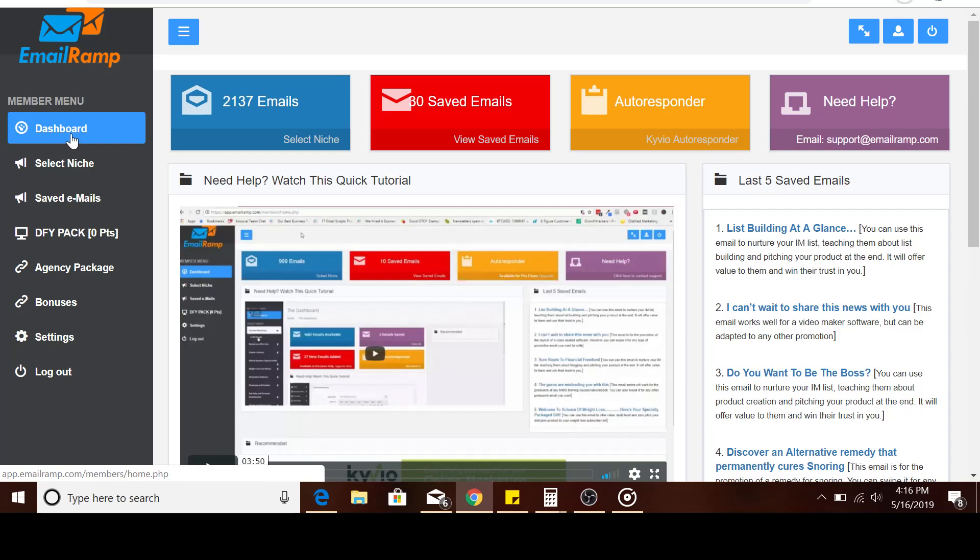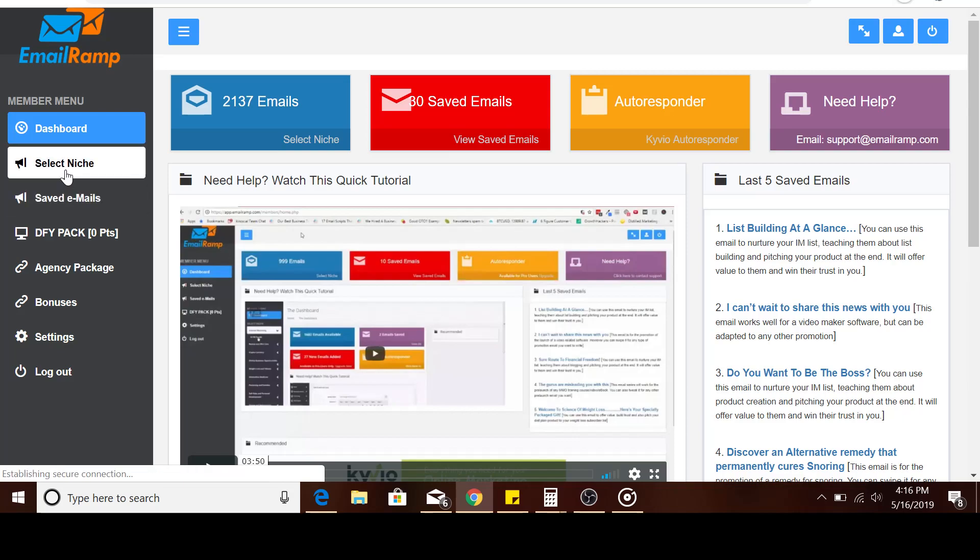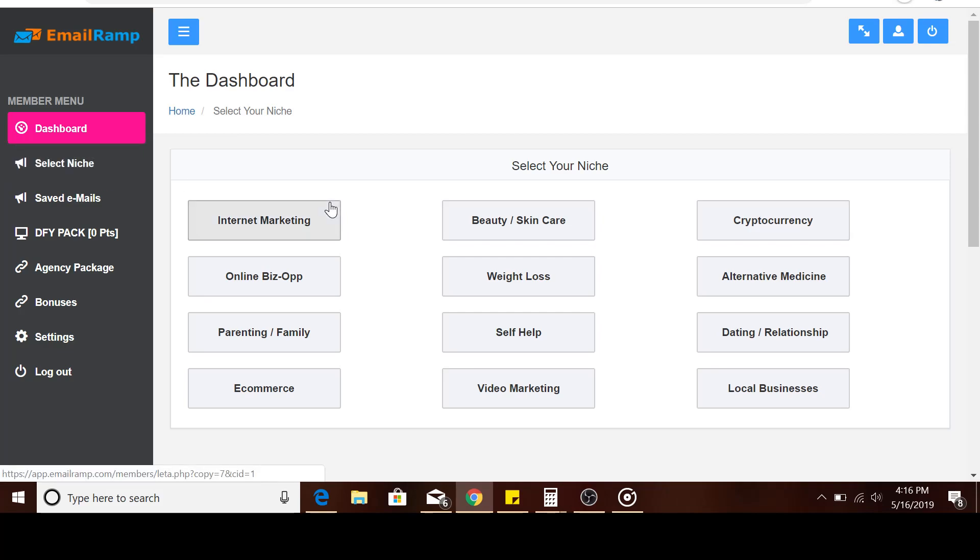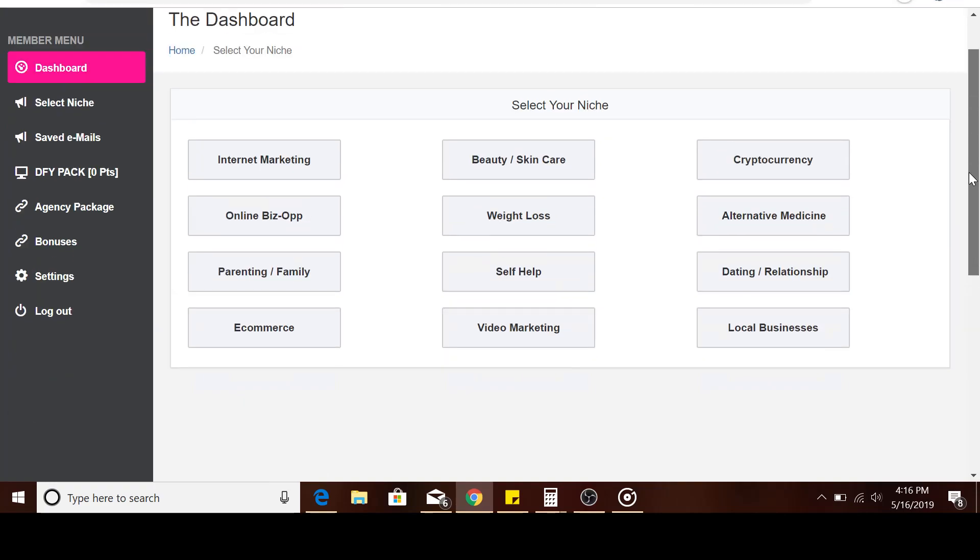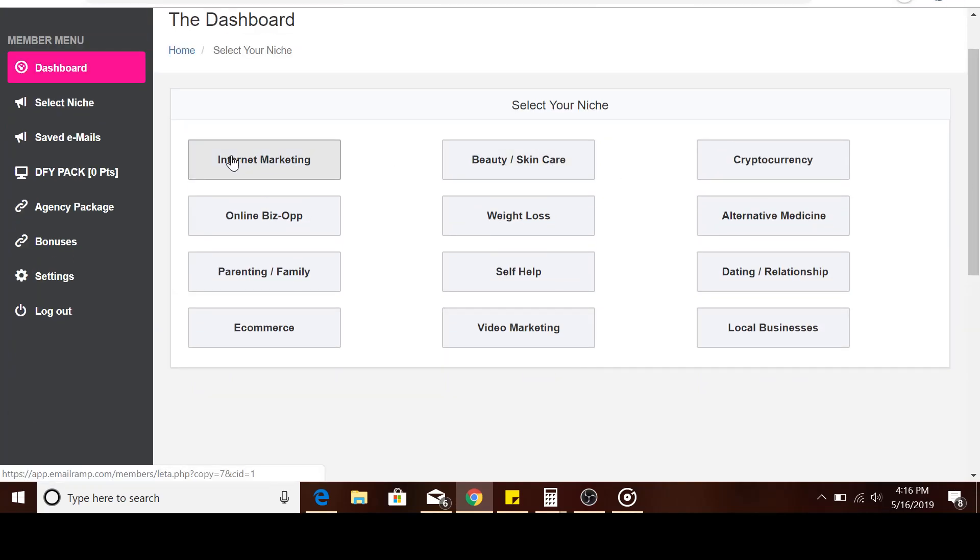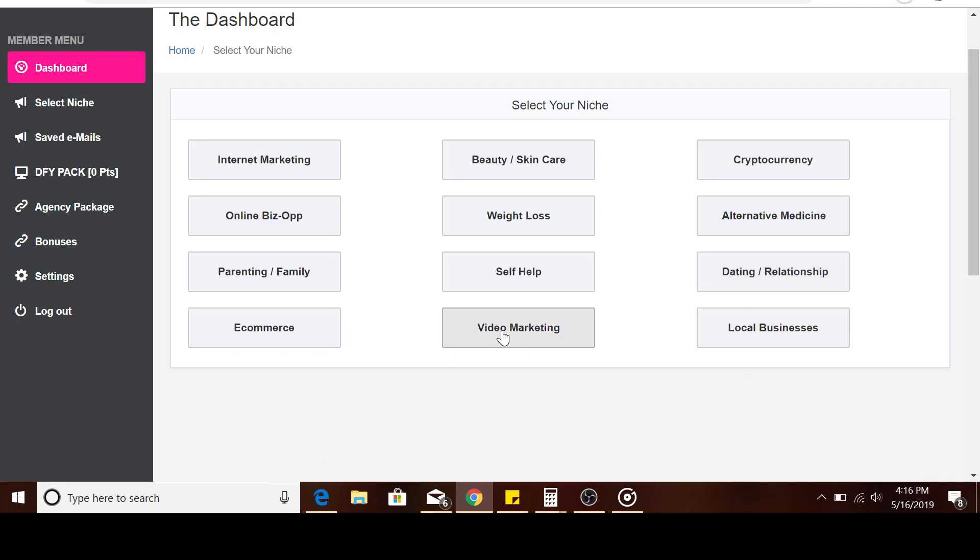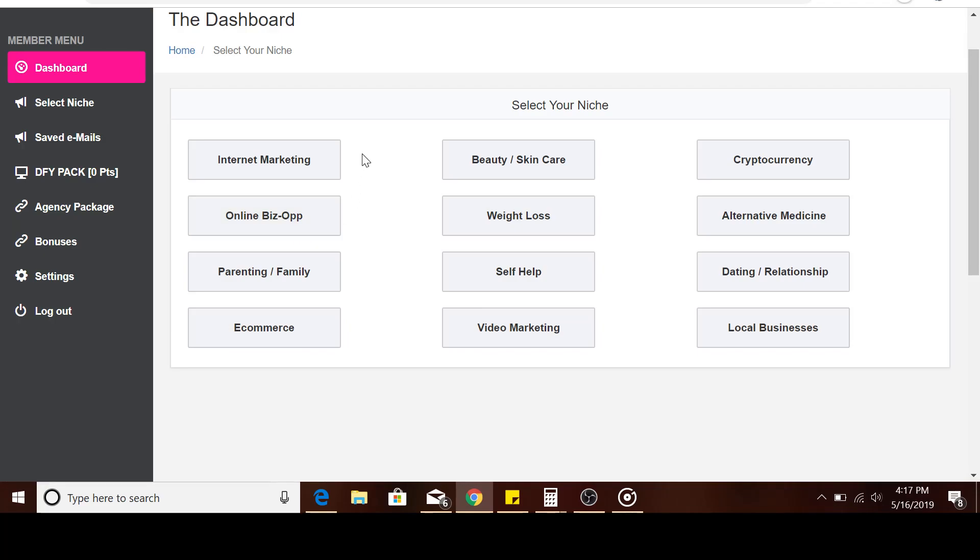When you come here, you need to select the niche. It's kind of slow. Once you select the niche, you come here and select the kind of niche. As you can see, they've got a variety of niches: internet marketing, beauty and skin care, cryptocurrency, alternative medicine, dating and relationships, local businesses, video marketing, self-help, e-commerce. It's a lot of niches that you can use.